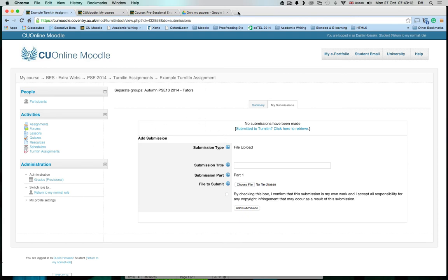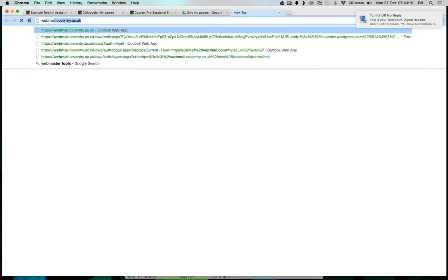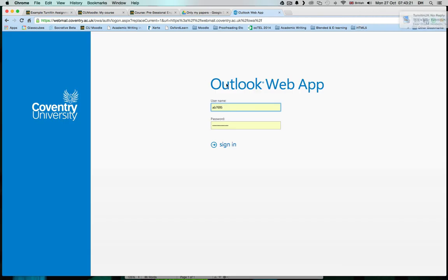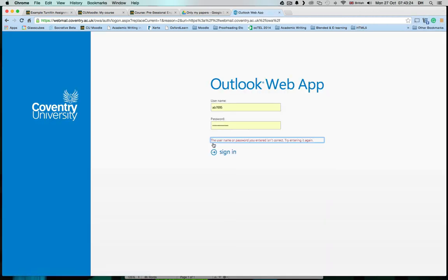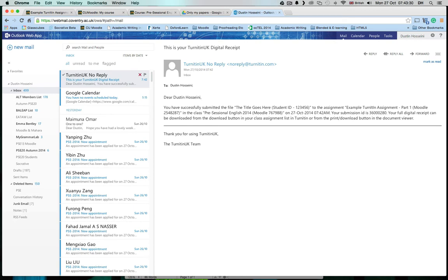How do you find out if it's submitted to Turnitin? You should go to your email and check it. That's the best way, because Turnitin will send you a receipt, an email that says we have received your paper. And here is my receipt.